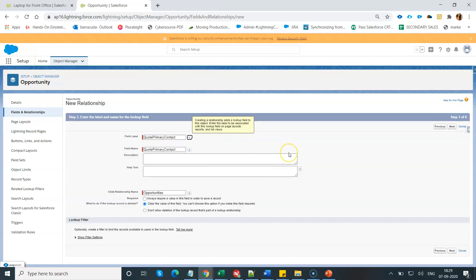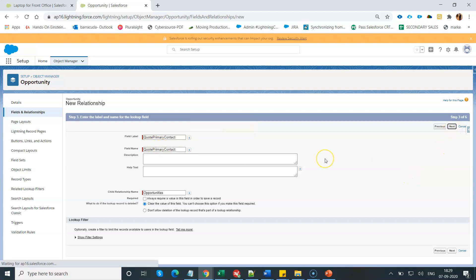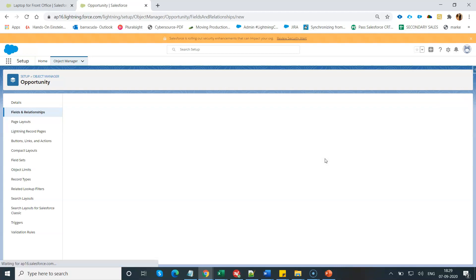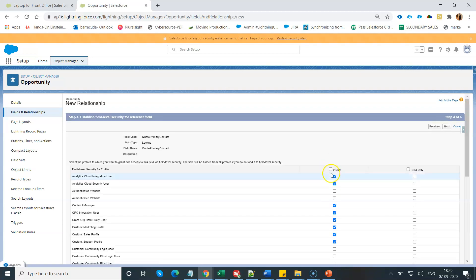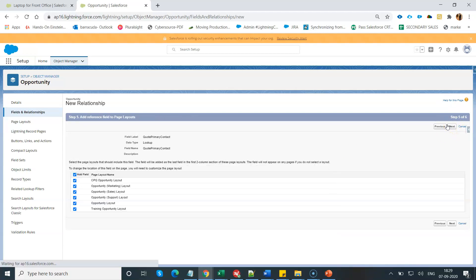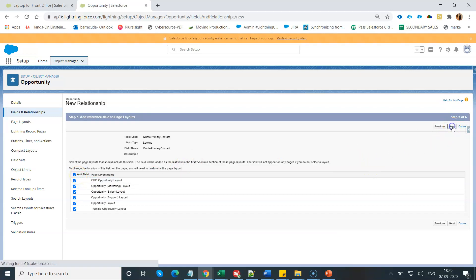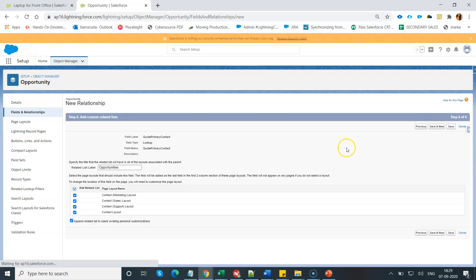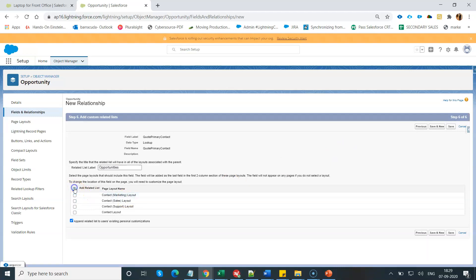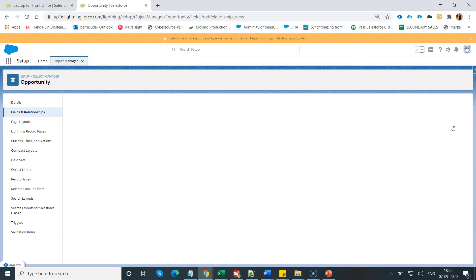Click on Next. Change the field name and API name to quote primary contact, and please make sure do not have any space in the field name. Click on Next, mark it visible, click on Next, add to the layout or whatever you want, click on Next. Do not add to the related list, this will not be needed. Click on Save. That's it.